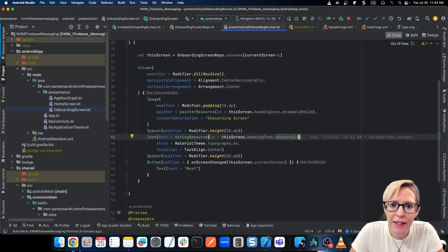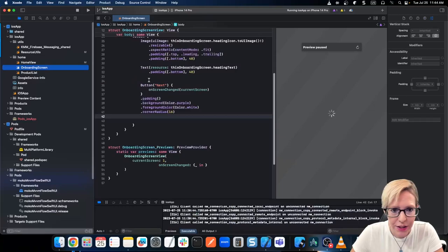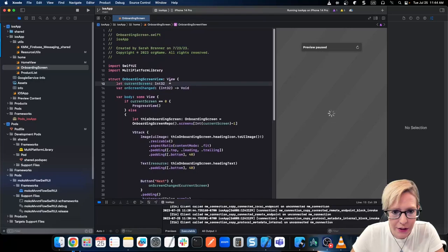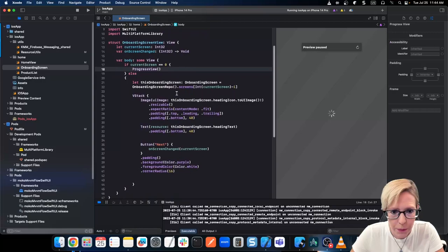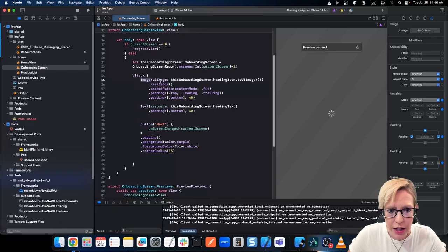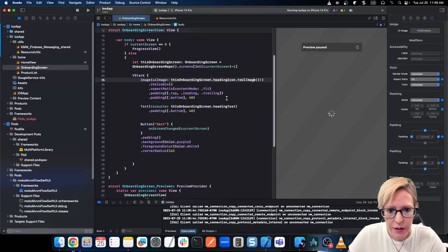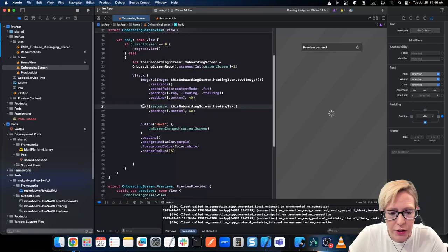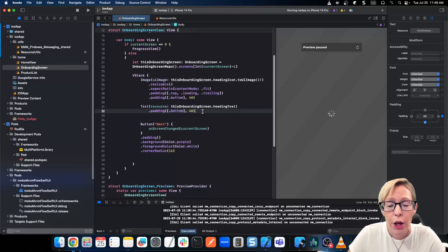Now let's see how this looks on the iOS side. In my project, I have a home group and an onboarding screen just like we had in Compose. It's very similar — we take in the current screen number and on screen changed to determine what happens when we click the next button. For my image, I can just call Image and UI image from this onboarding screen heading icon to UI image, because I'm using the image resource data class. But for my text, I actually do have to do something a bit special — I've used an extension function — so let's go back to Android.